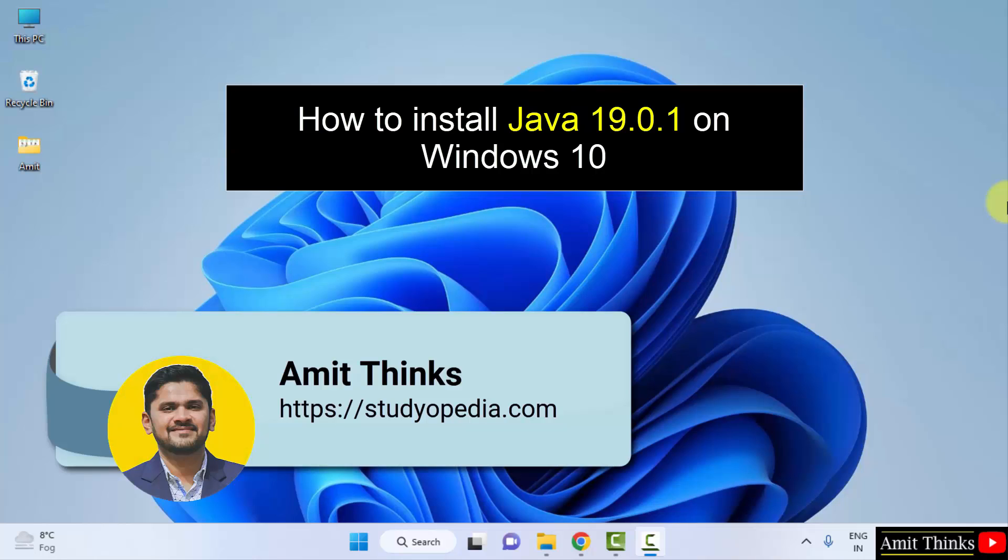Hello guys, welcome to AmitThinks. In this video we will see how we can easily download and install the current Java version.